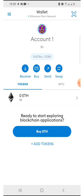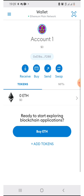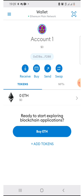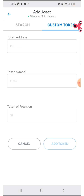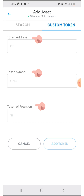When you have copied your contract address, just click on 'Add Tokens' here, then click on 'Custom Token.' You'll see fields for token address, token symbol, and token precision. Paste your address here.